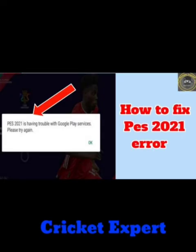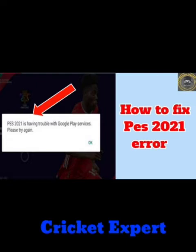Hello guys, welcome to our channel. In this video I will show you how to fix a PES 2021 problem. Many users face this issue where Google Play services have trouble. Let me show you how to fix this.